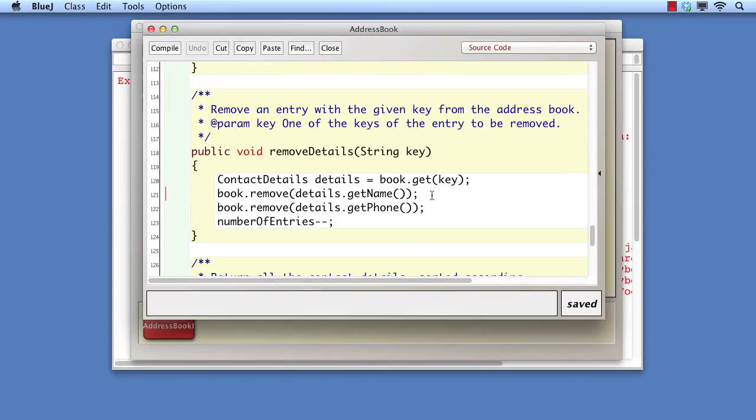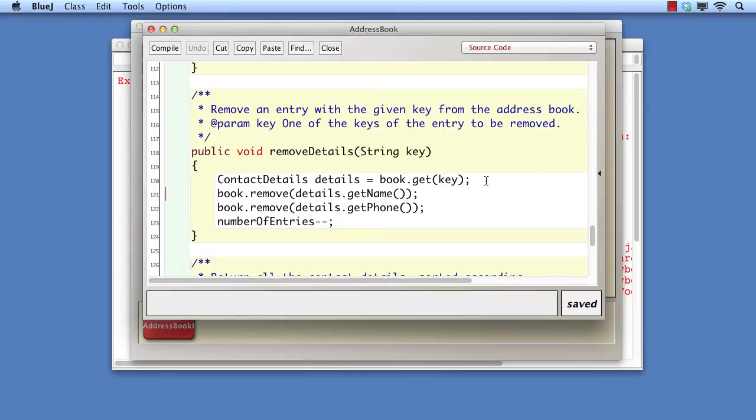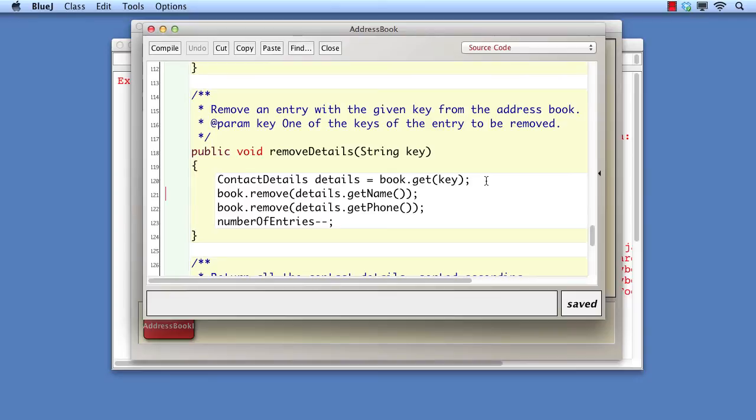A null pointer exception always means that we've tried to call a method on a variable that's null, i.e., the variable is not referring to an object. The culprit is from the line before, where we looked up the details based on a non-existent key. In the line where the error occurred, the method assumes that details will be storing a reference to the matching contact detail object, but it isn't.